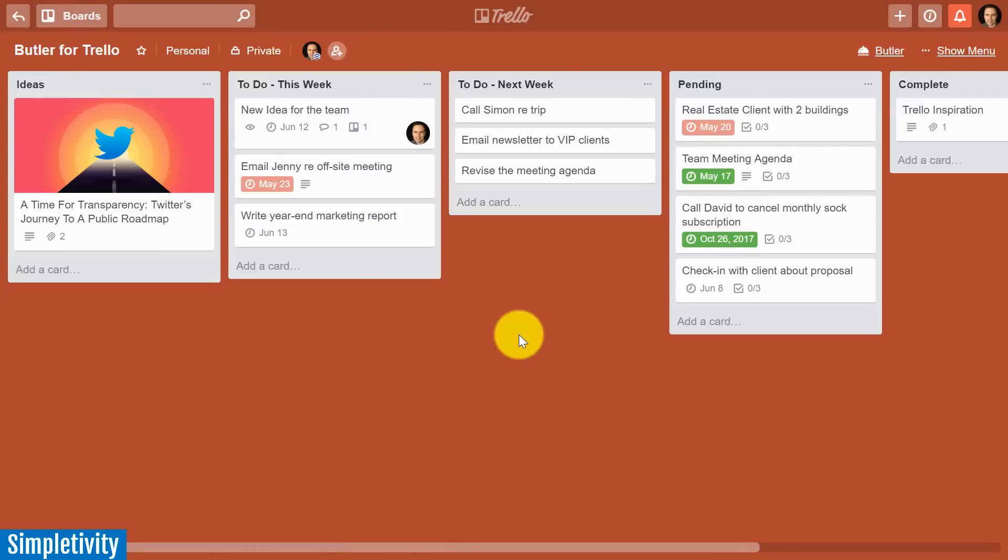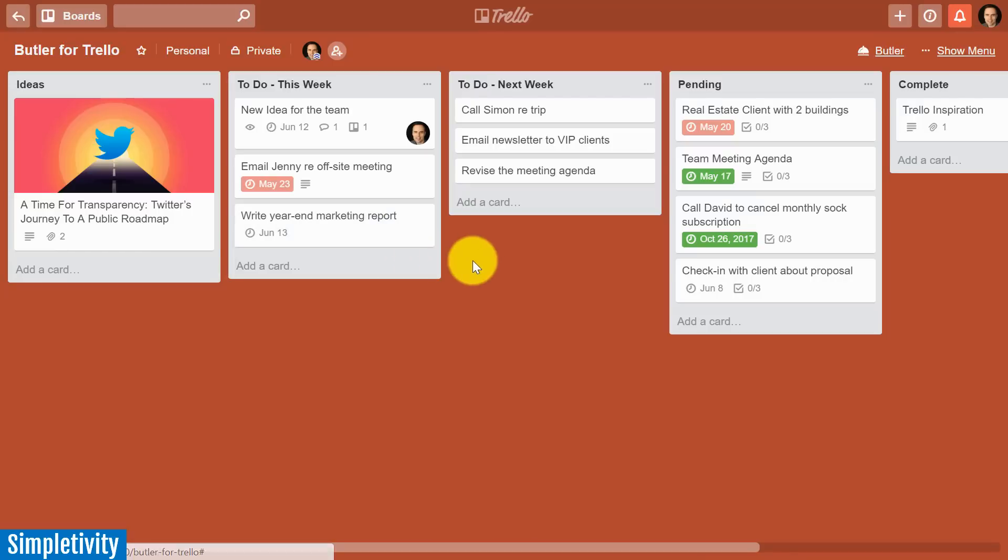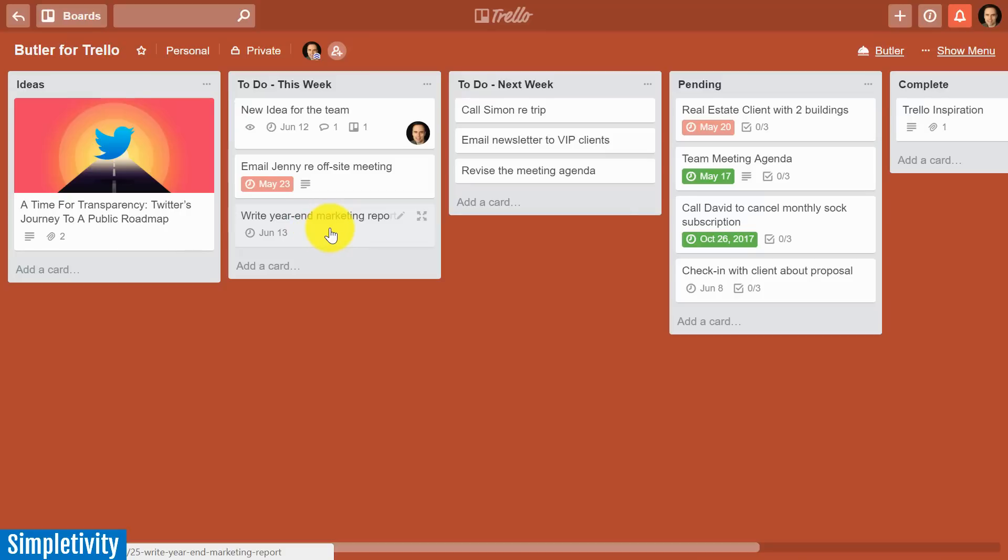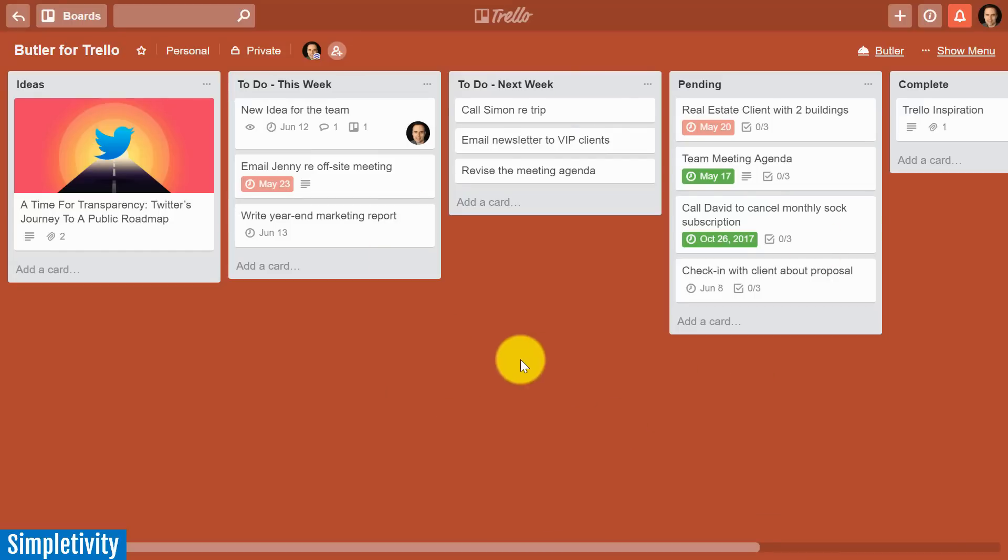For example, maybe this board is a team board where several members of your staff are managing different cards and tasks, and you are assigning different cards to different individuals. Sometimes you may assign it to yourself, and other times perhaps others are assigning you to those particular cards. Well, one effective way of working in Trello is if you have your own personal to-do list. You can create relationships between cards, but let's see how we can have Butler automate that process for us.